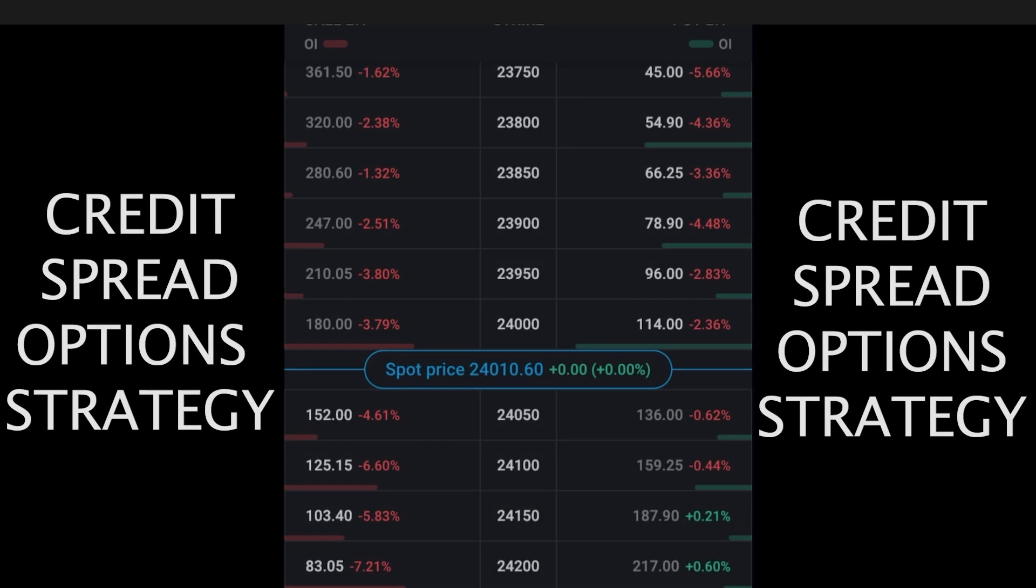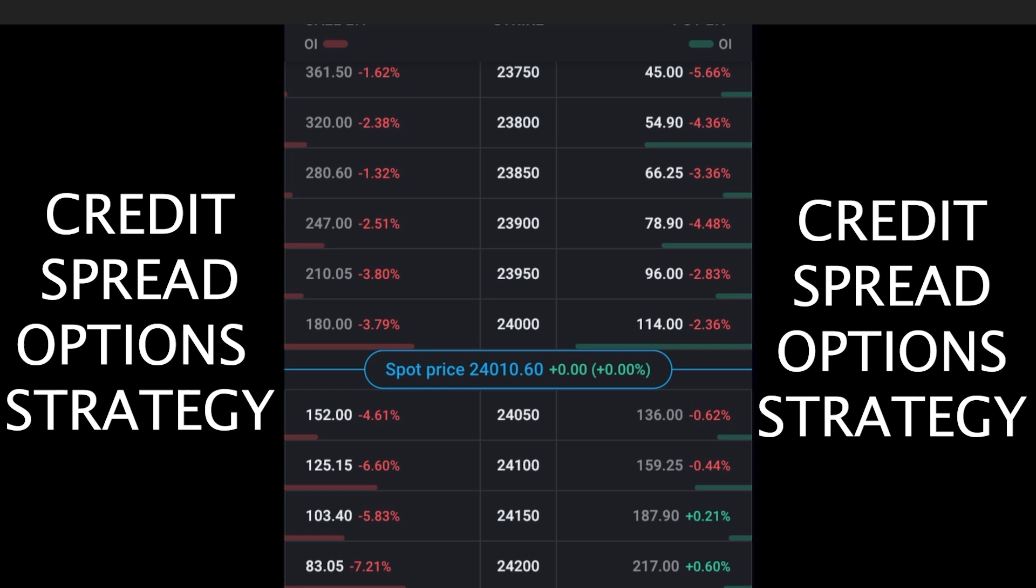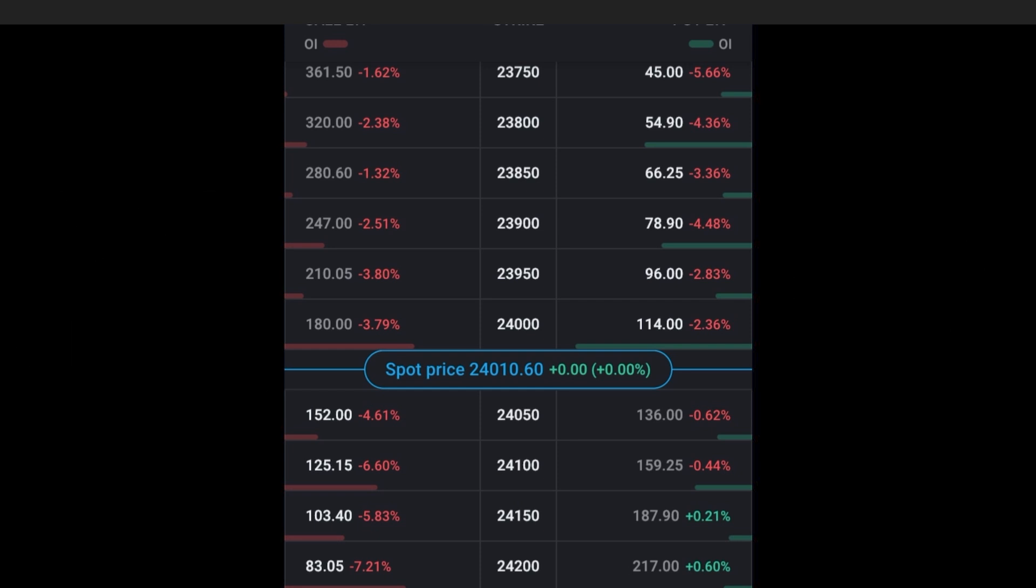To execute the credit spread option strategy, choose any two out of the money options. You can choose either puts or calls, so let us choose these two OTM puts.